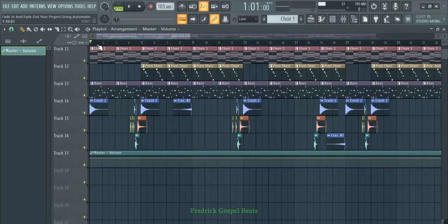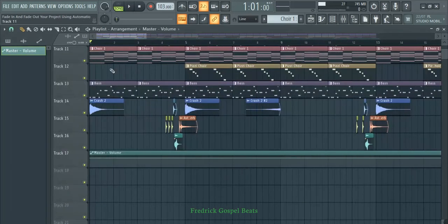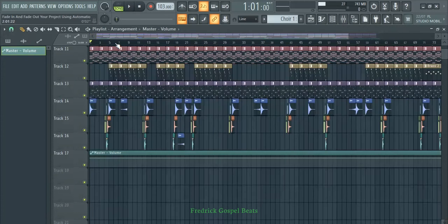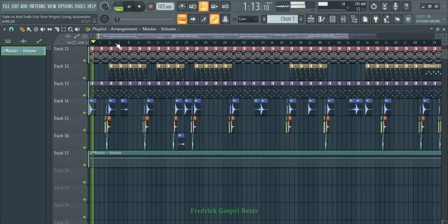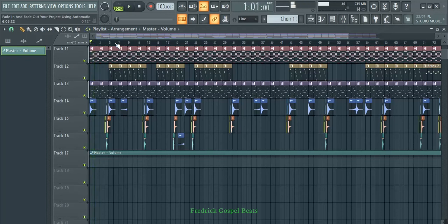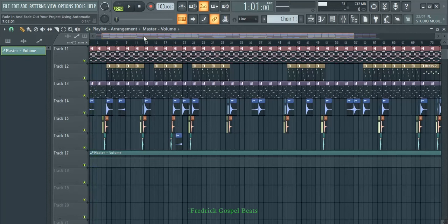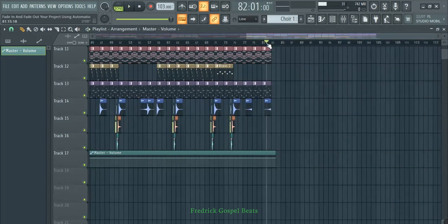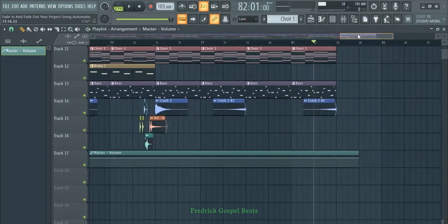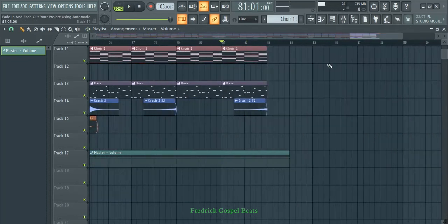This is the beginning of the beat — the beat is just starting here. When I play it, the beat starts with high volume. If I go to the end of the beat, it is also ending with a high volume.